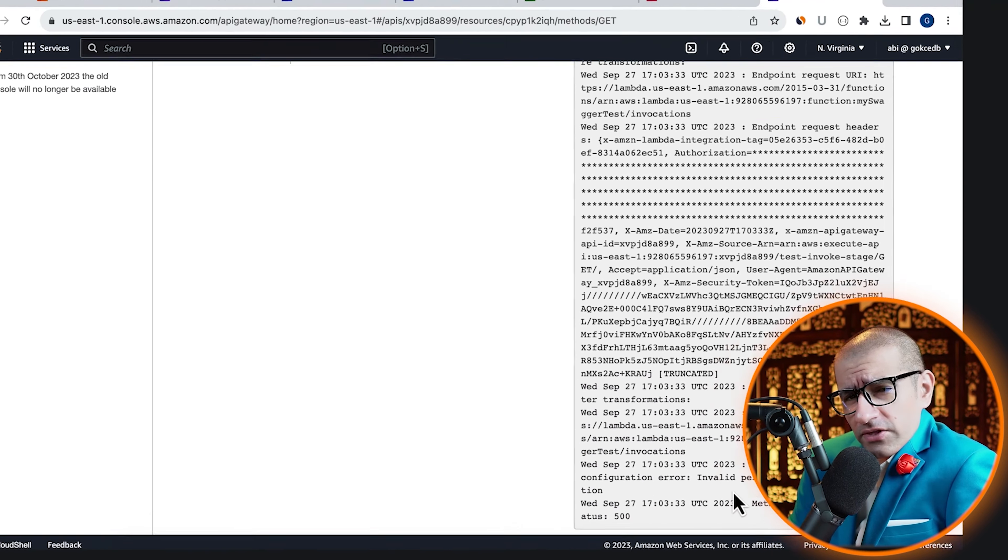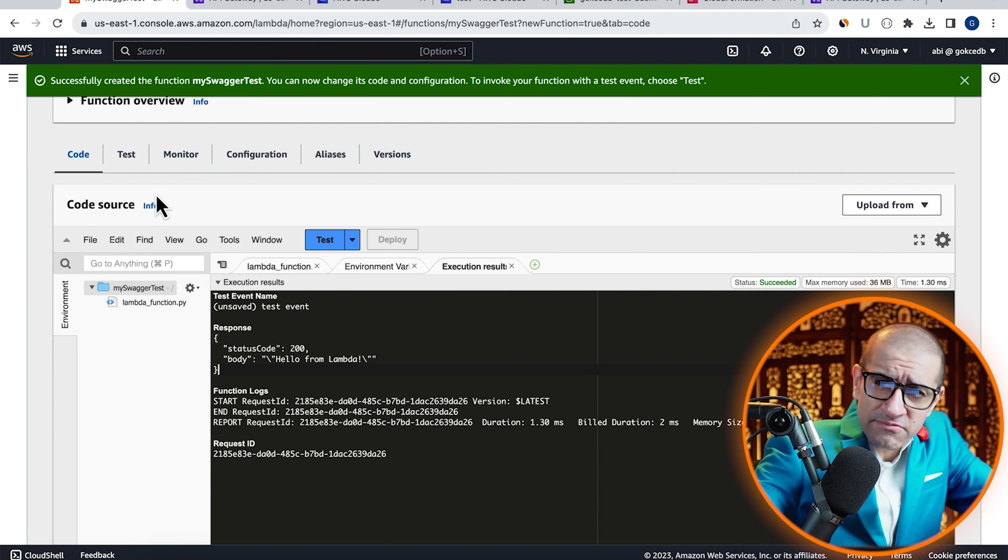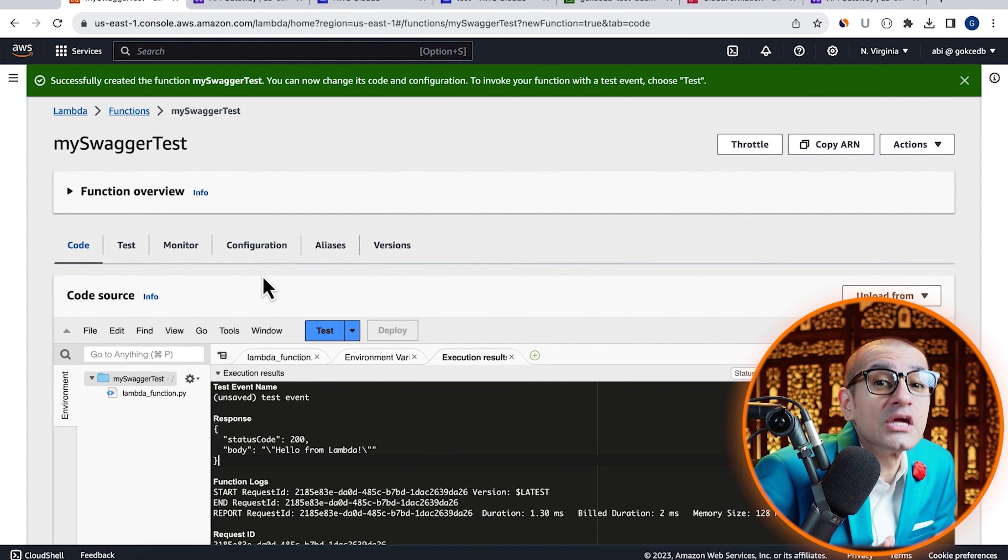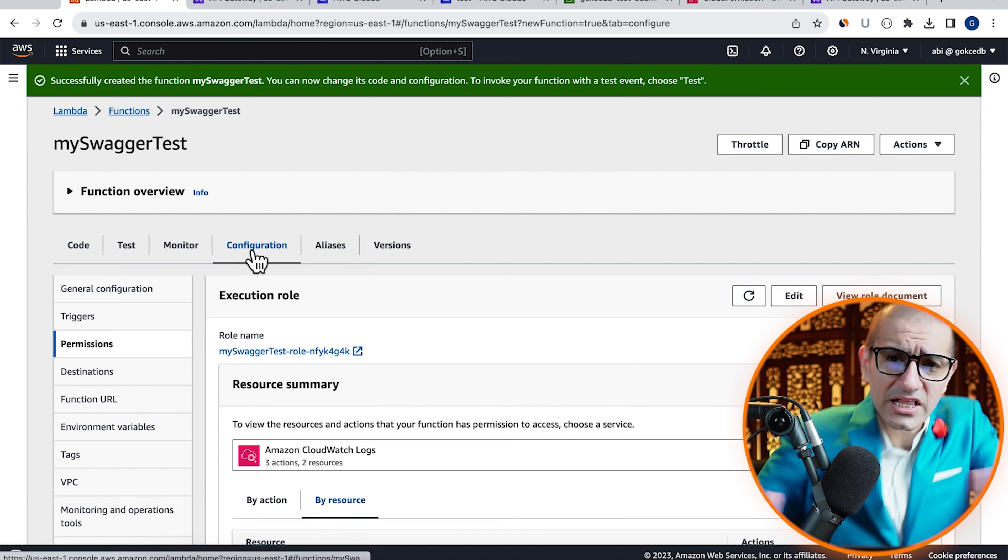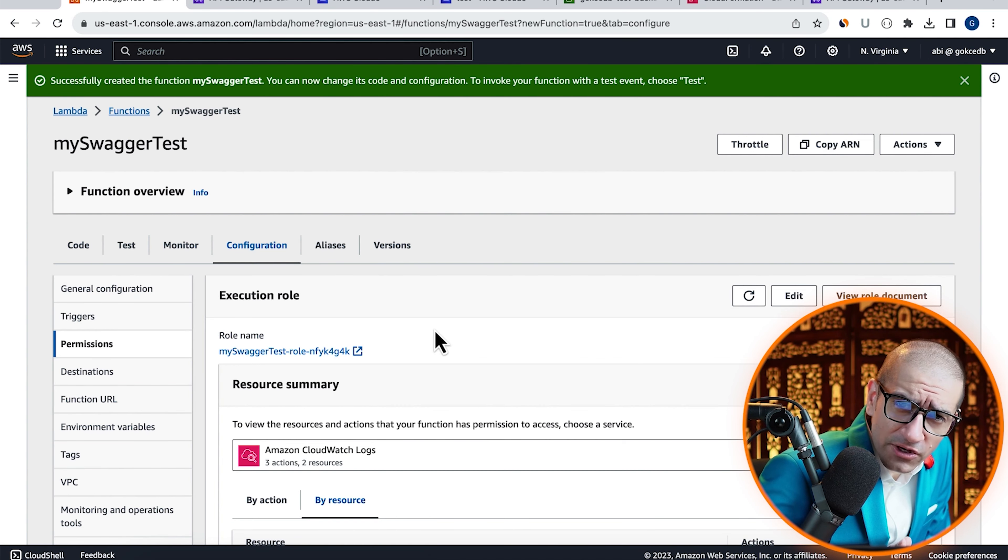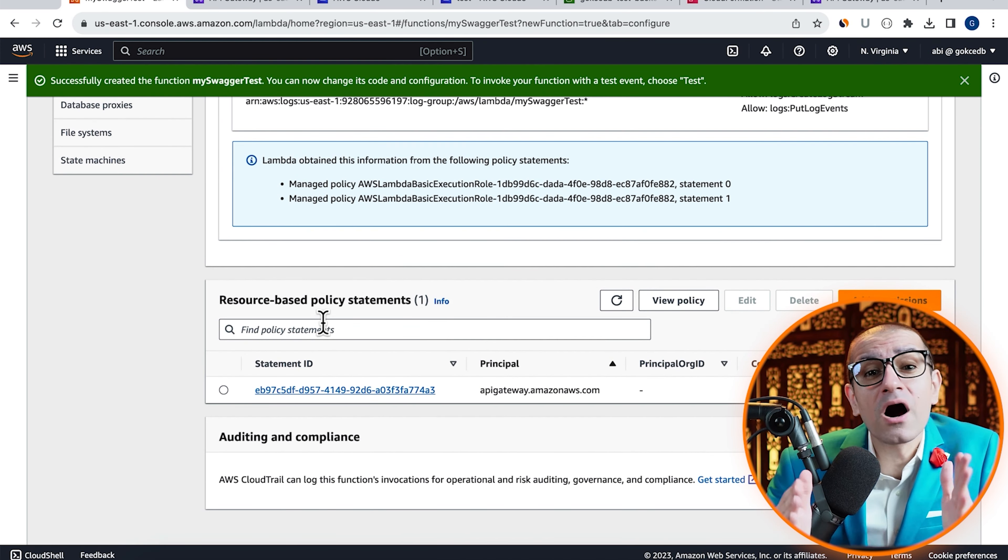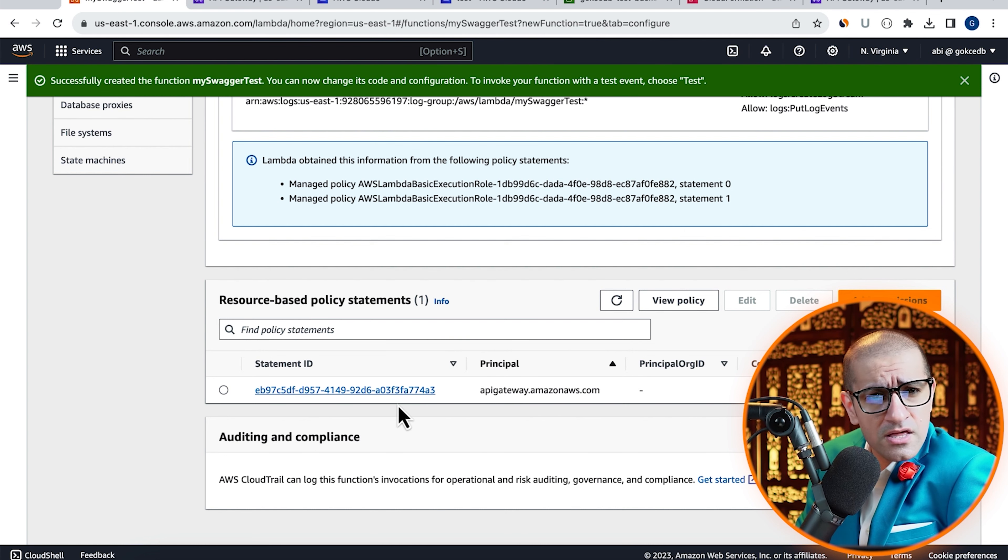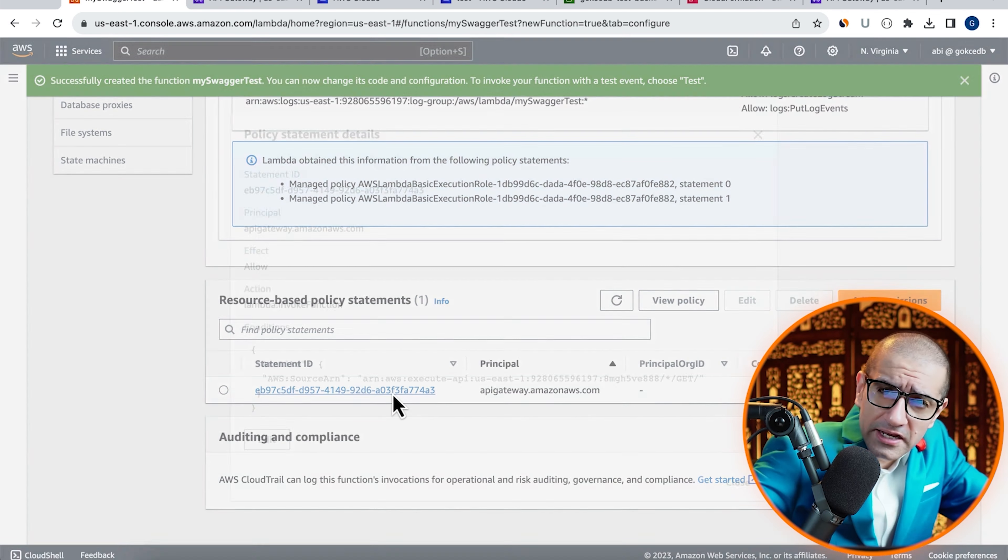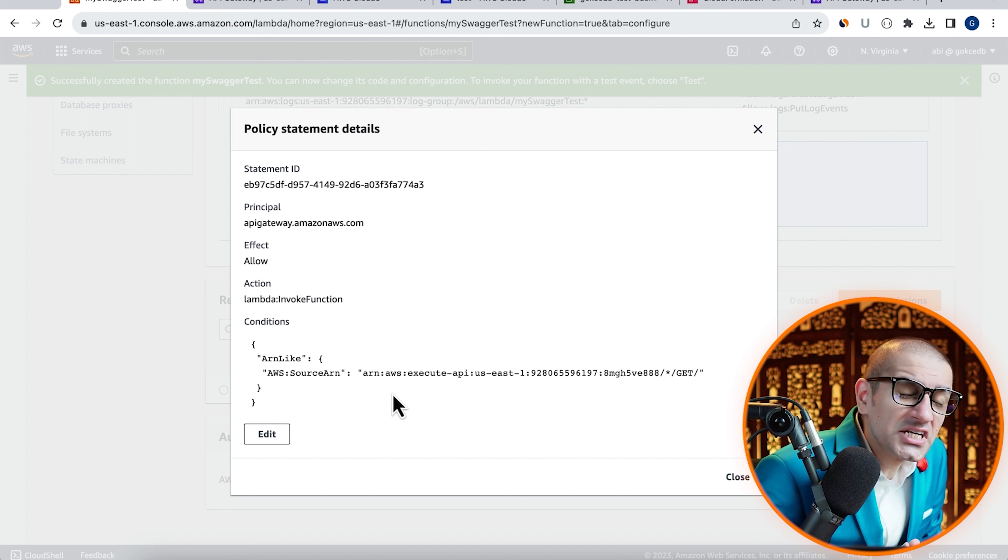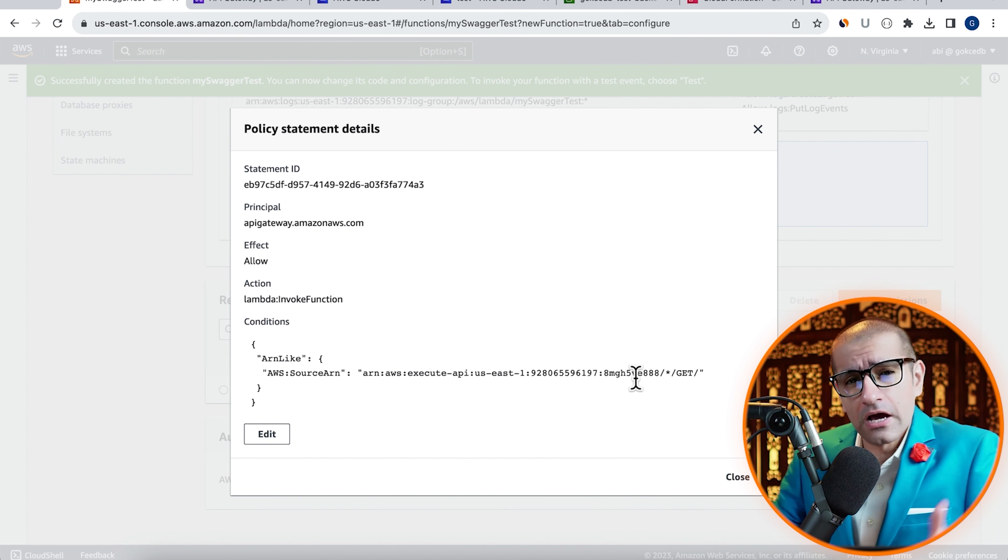Let's confirm this by going back to the Lambda window, then head to the Configuration tab. Click on Permissions in the left menu, then scroll down to the Resource Based Policy Statements section, then click on the Statement ID. It seems like the source ARN is still pointing to the old API.